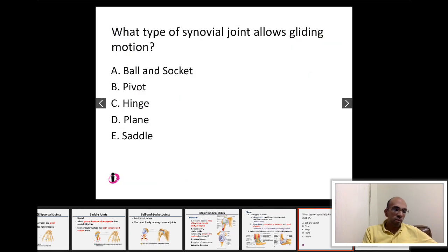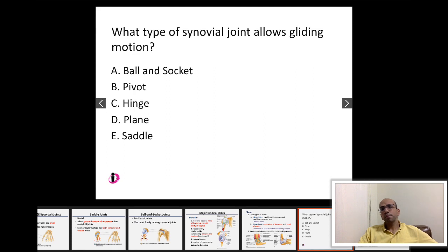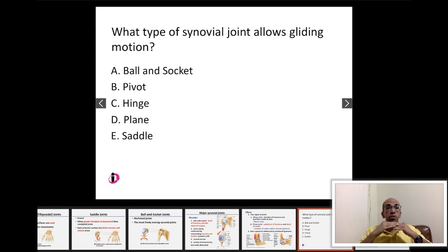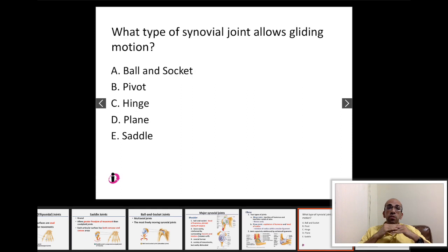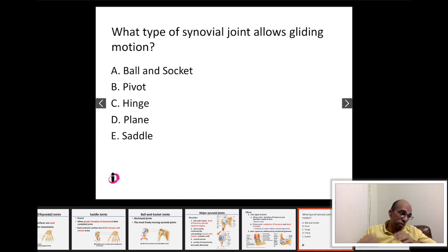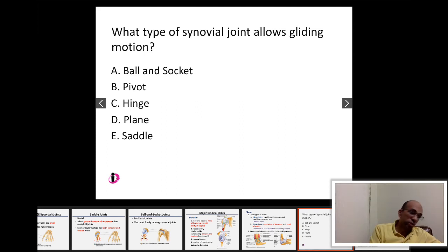The type of synovial joint that allows gliding motion is formed by two flat surfaces — this is the plane joint. Two flat surfaces articulating together form a plane joint, which allows gliding motion.